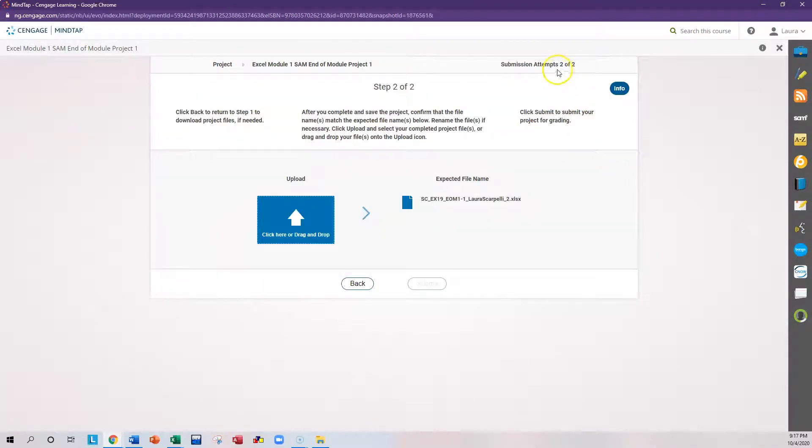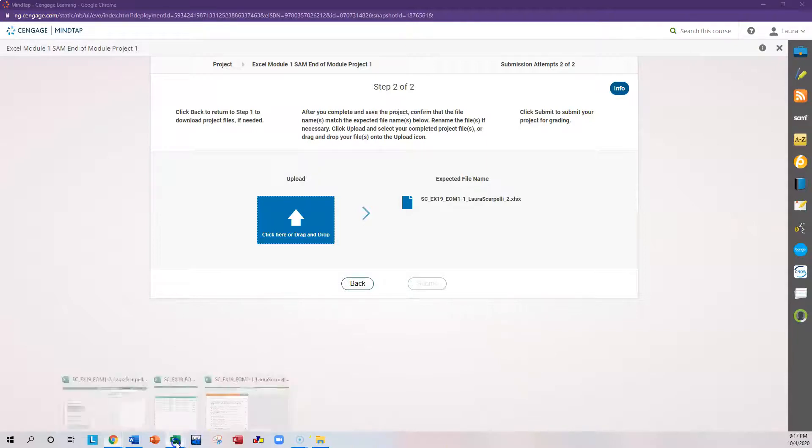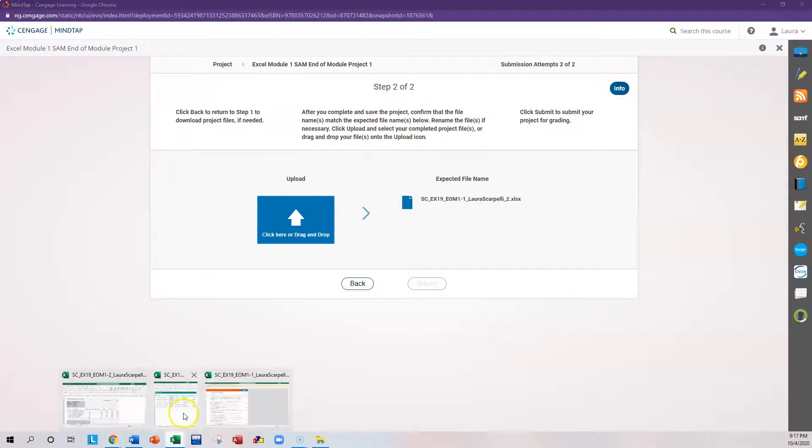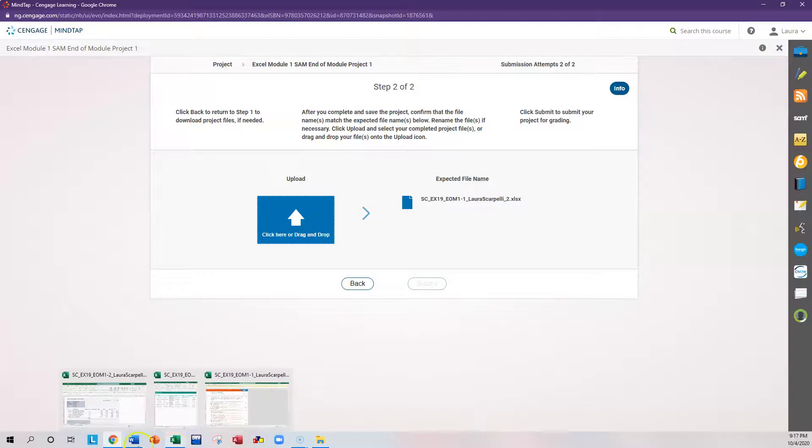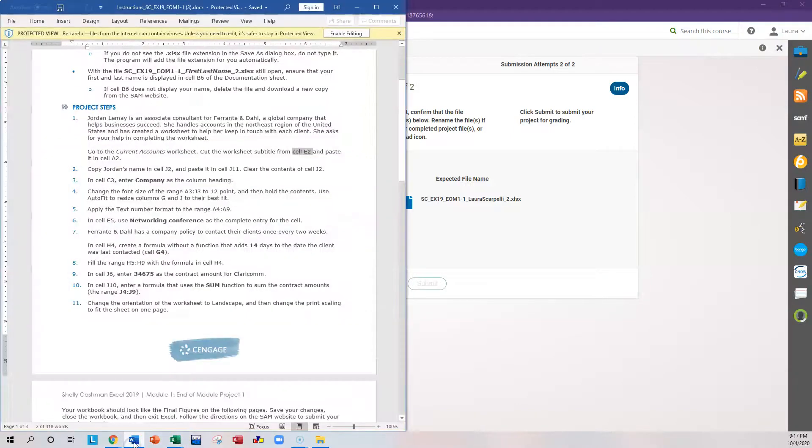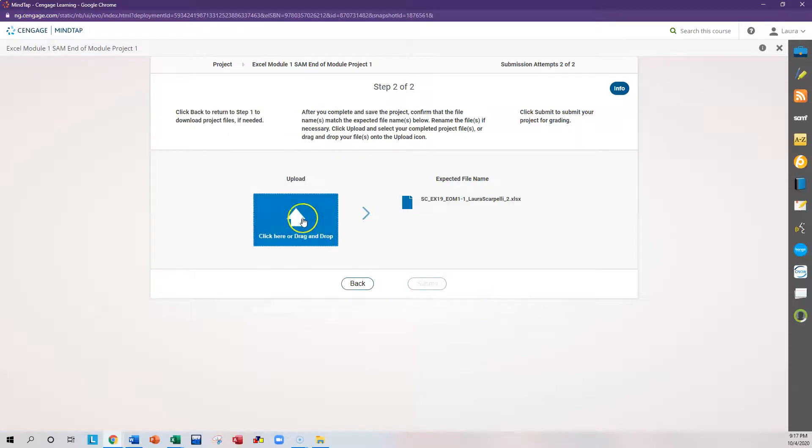And here it tells you that you have one submission left. So go ahead and finish what you were working on or make your adjustments back in your spreadsheet. Continue working on that, you should still have that open. And if you have your Word document with your steps open, once you're done, then you would submit again. Go through the whole process.